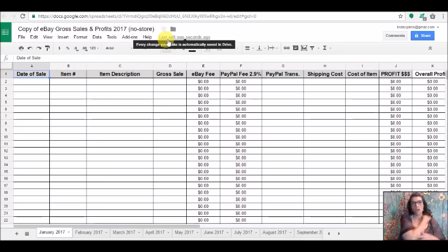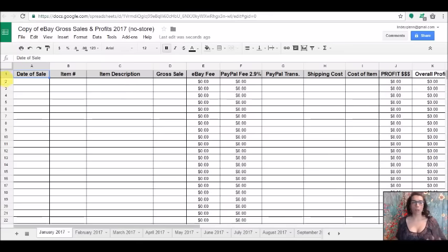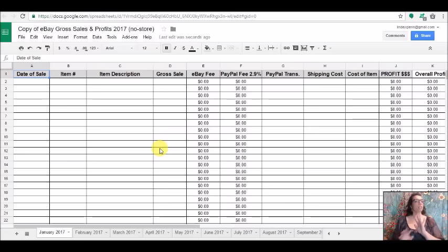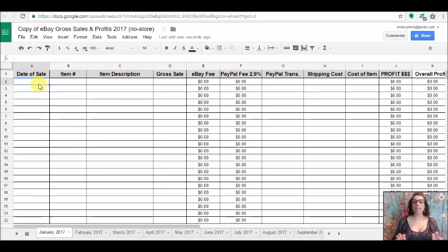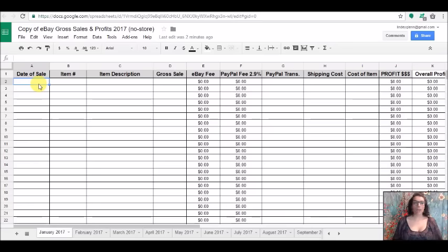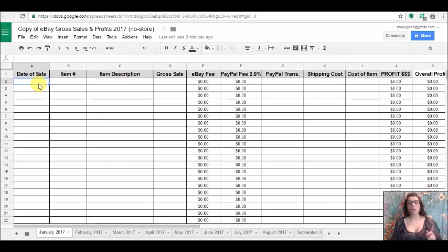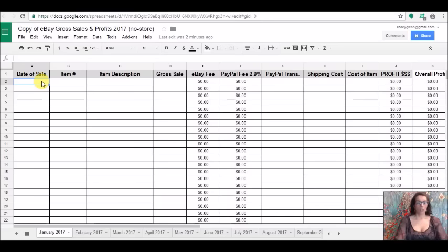So right now we're going to play around in the one that is a no store spreadsheet. So you've opened the link, you're in your very own copy, you went to file, you saved your own copy. So now this is yours, you are the only one that can write in this, you are the only one that can track it. So let me show you how it works. This is how it works. This is super simple, it's bare bones.